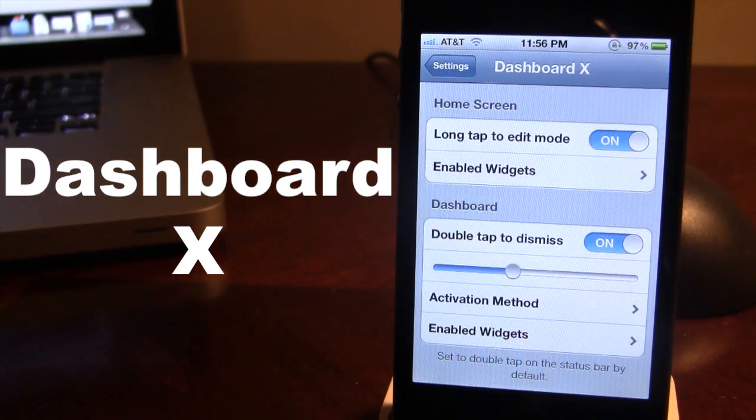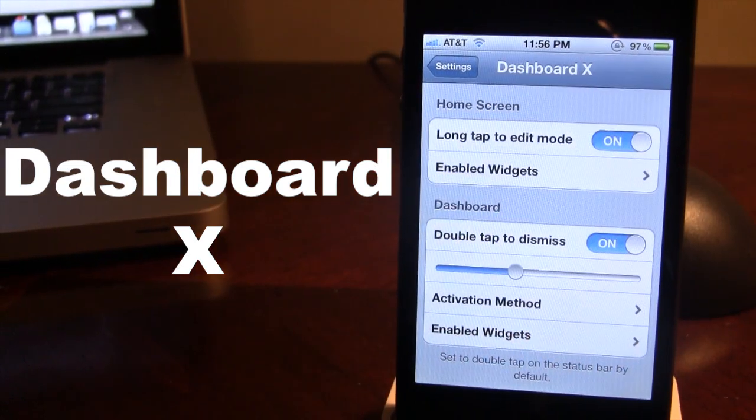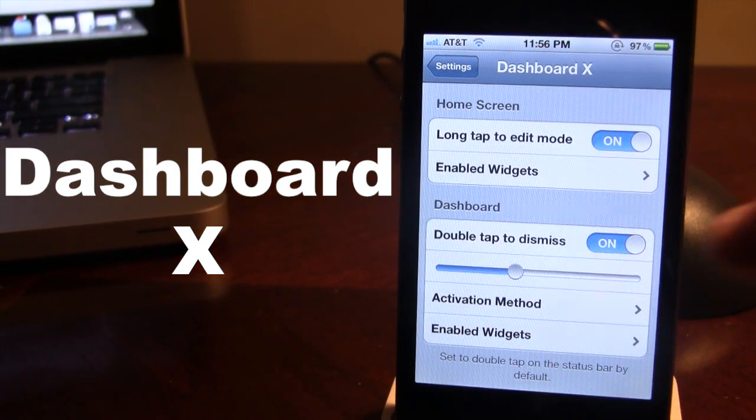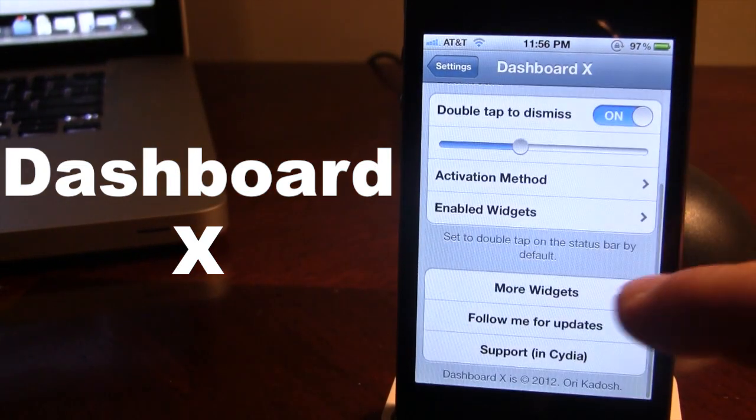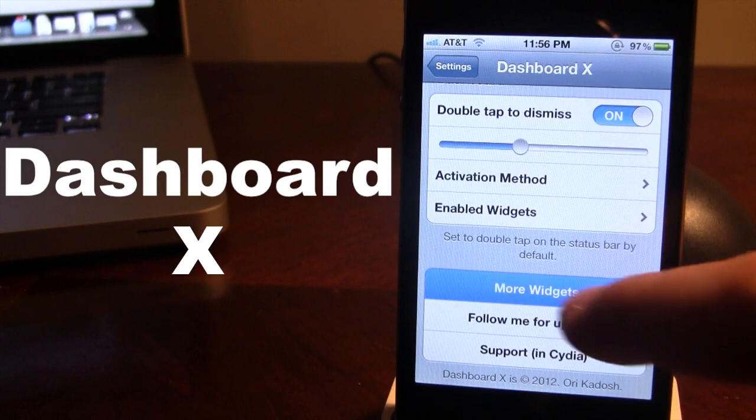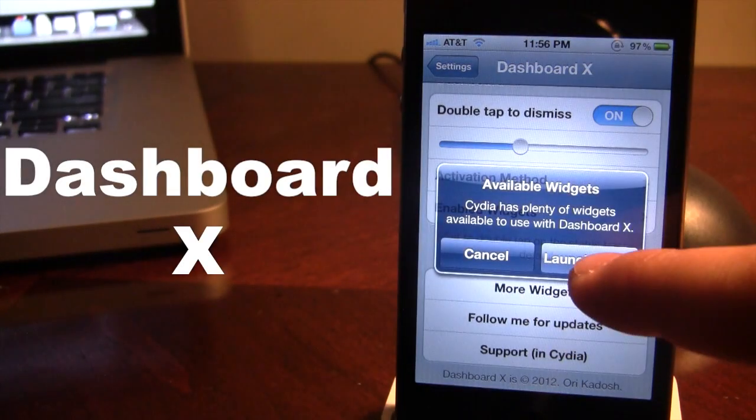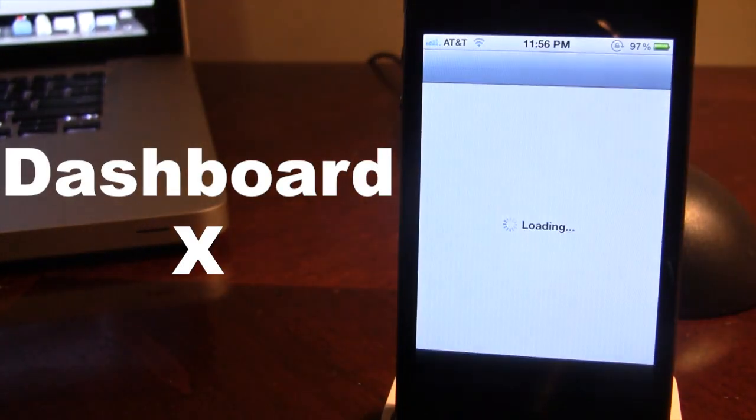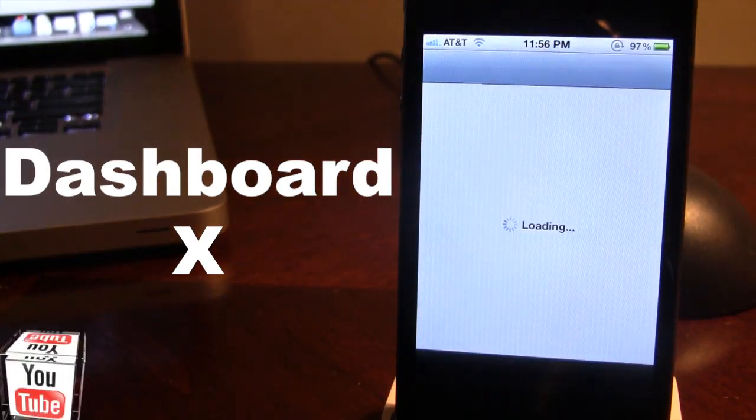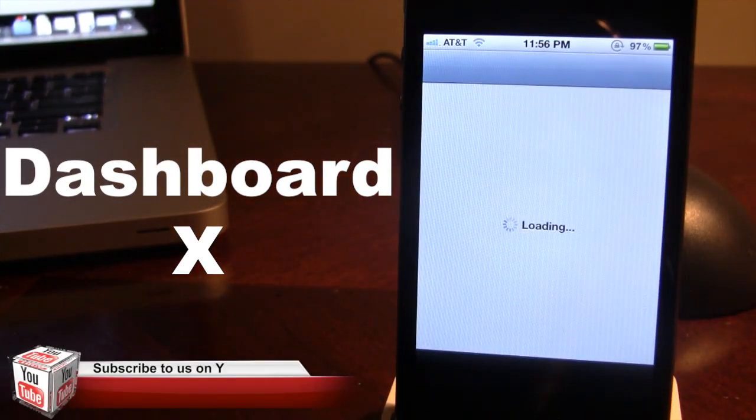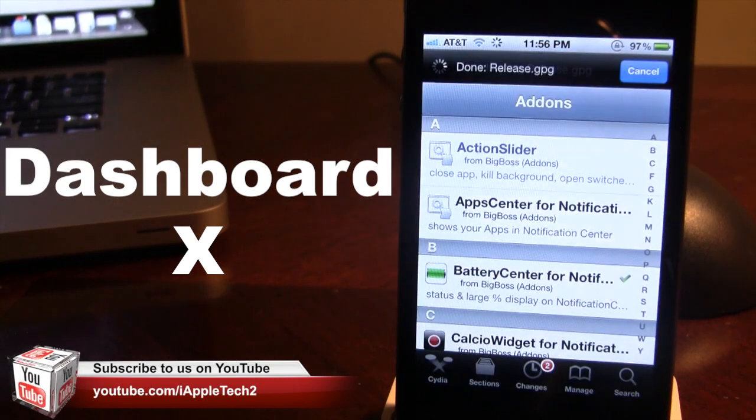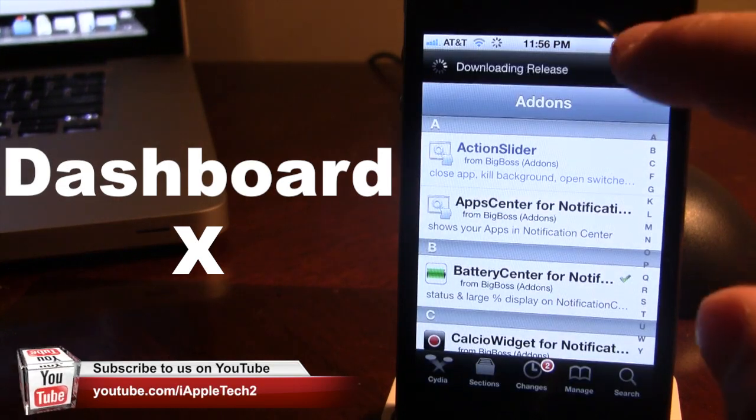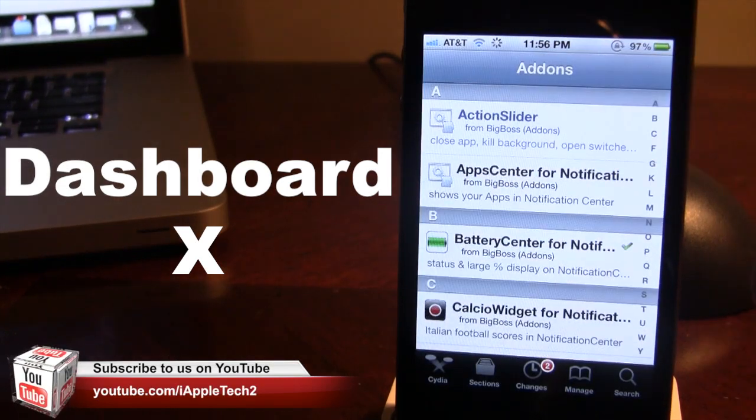To get some additional widgets for Dashboard X, you can open up the settings and at the bottom you can select the more widgets and you will be prompted to launch Cydia and there you can browse the different add-ons right here.